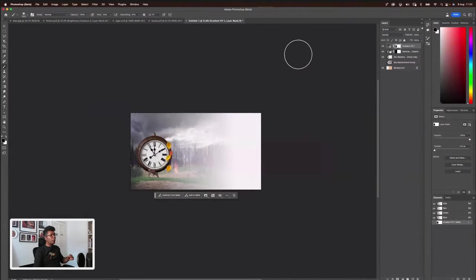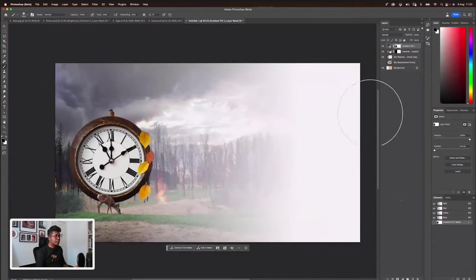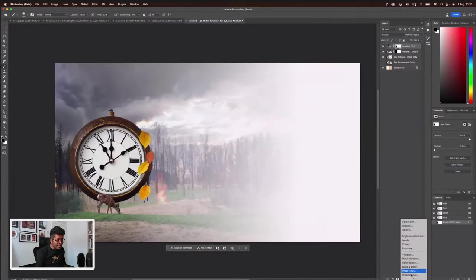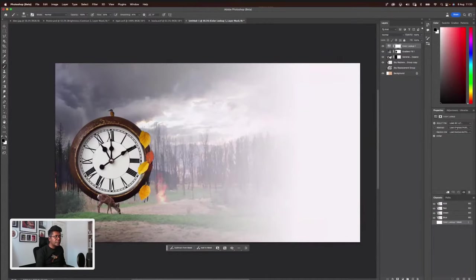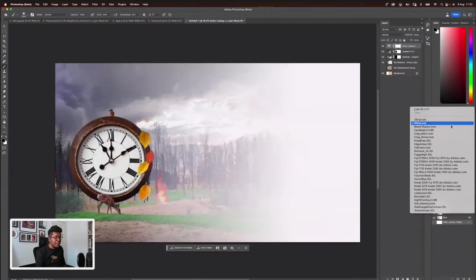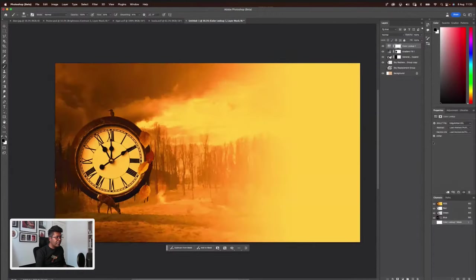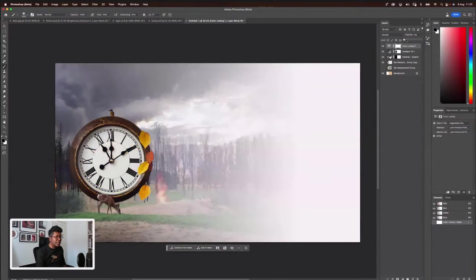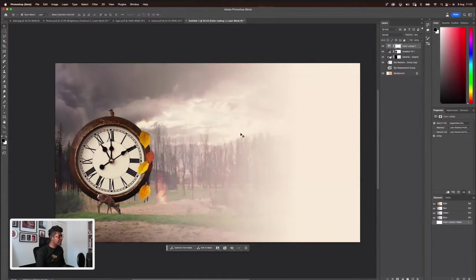Again, here you can always do adjustment as well. My favorite — color lookup. Let's go for color lookup. We have a few 3D LUTs. This is to enhance the color. We have edgy amber. This is too much. Let's just reduce the opacity — just a bit will do. Oh, slightly warmer. Yeah, that's what I want.